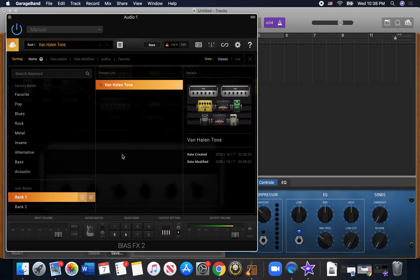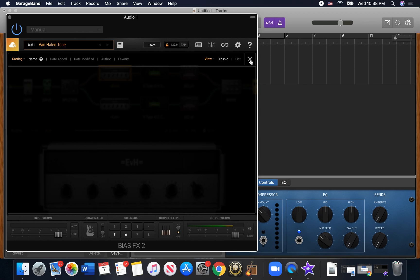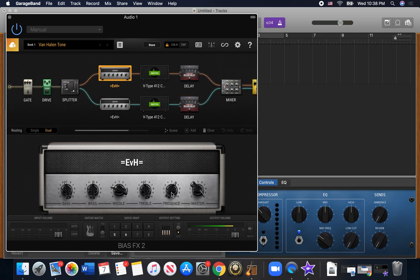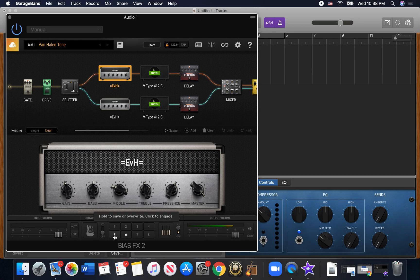Every time you change something, it's going to ask if you want to save. If you get a sound you like and you want to get back to it quickly, just hold down one of these quick snap buttons and that lets you save whatever settings you're on. And it will go there very quickly.